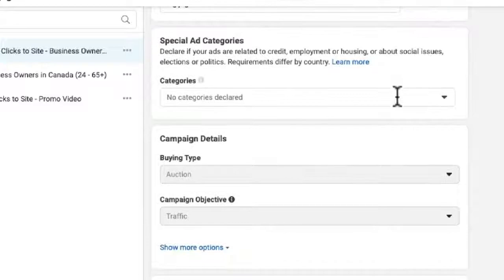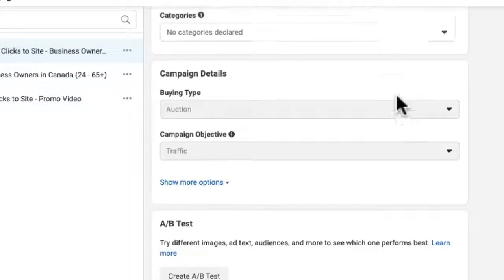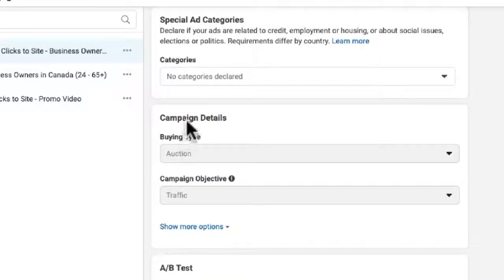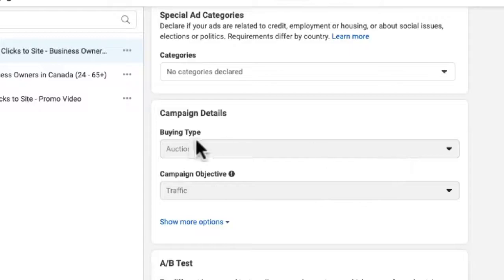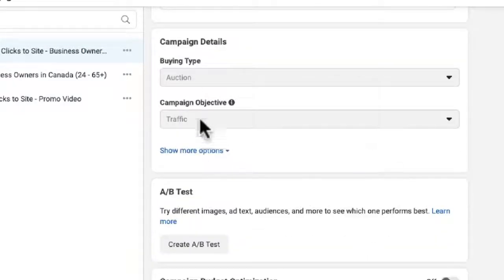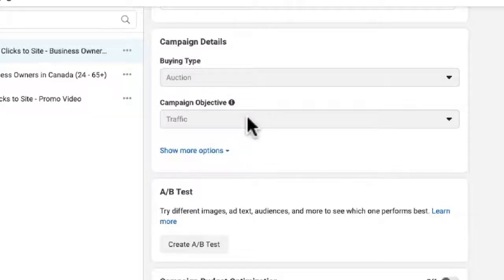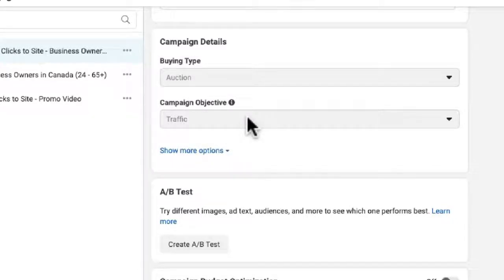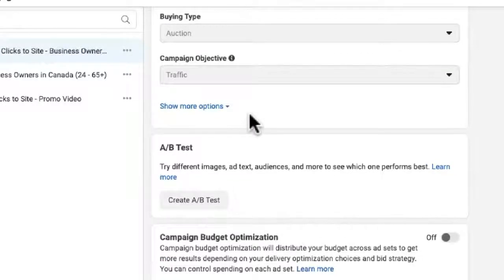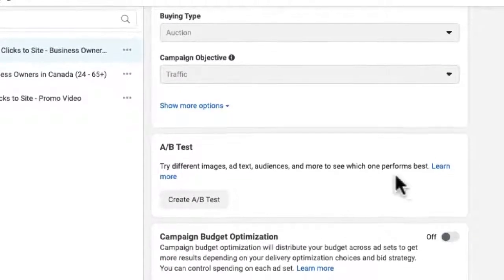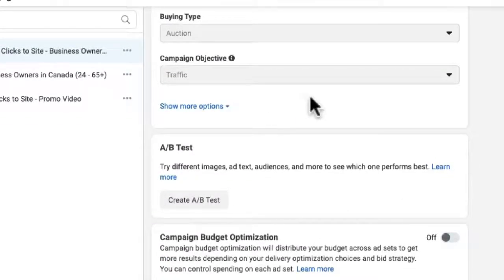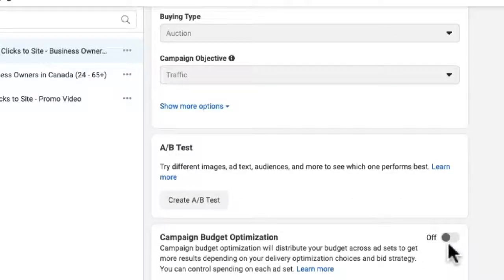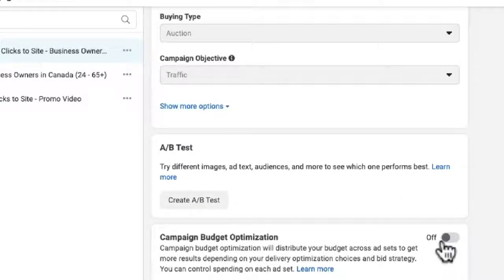So to set this up, basically we went down here to Campaign Details. We chose Auction, and then Campaign Objective we chose Traffic. Traffic is a consideration event, so they basically will know who you are and we're trying to send them to the website to make a purchase. Going down a little bit further, we are not using an AB test for this, and we are not using Campaign Budget Optimization because we are only going to be running one ad set here.